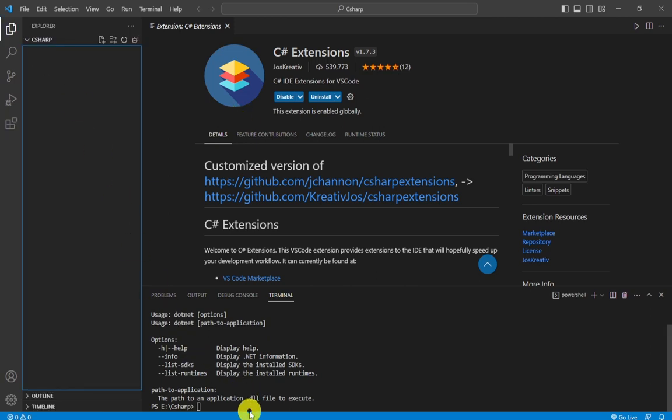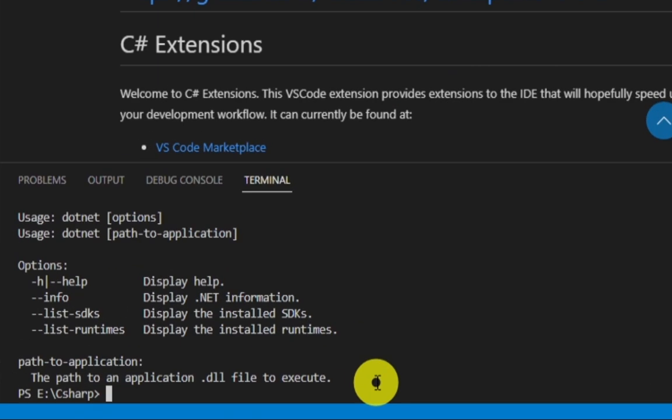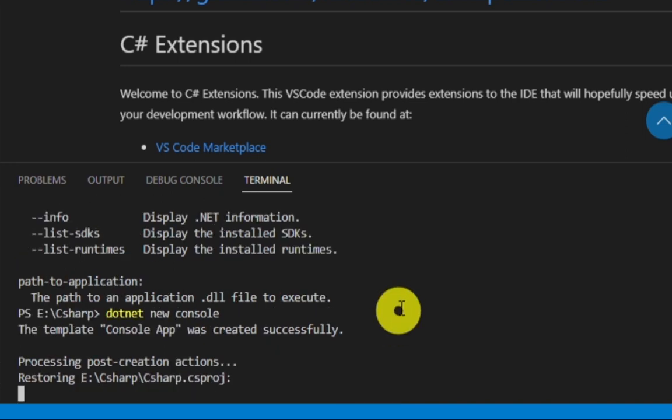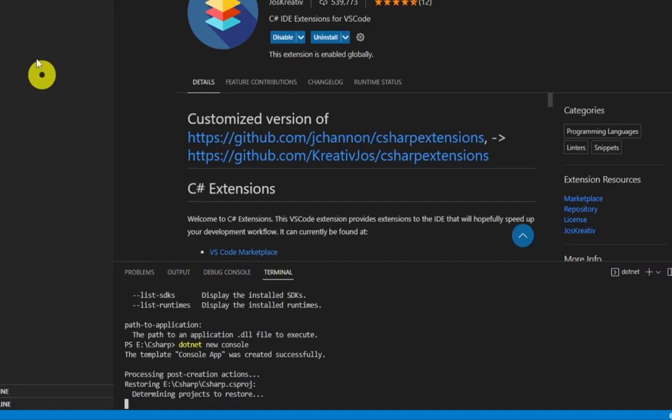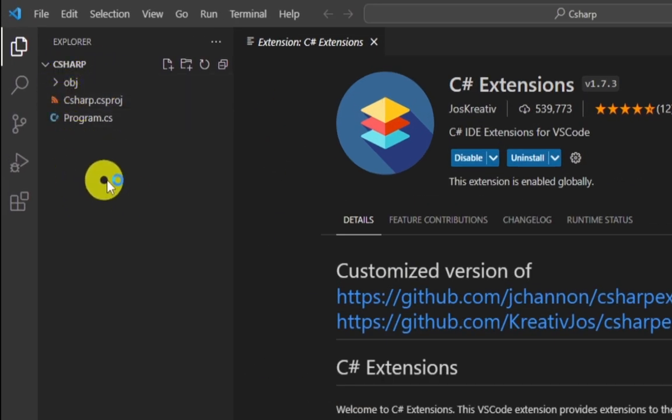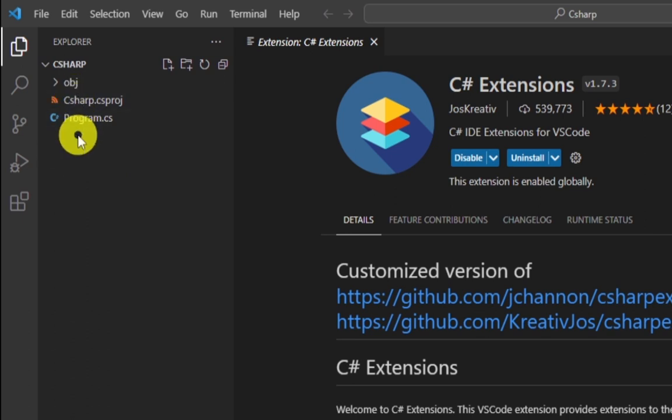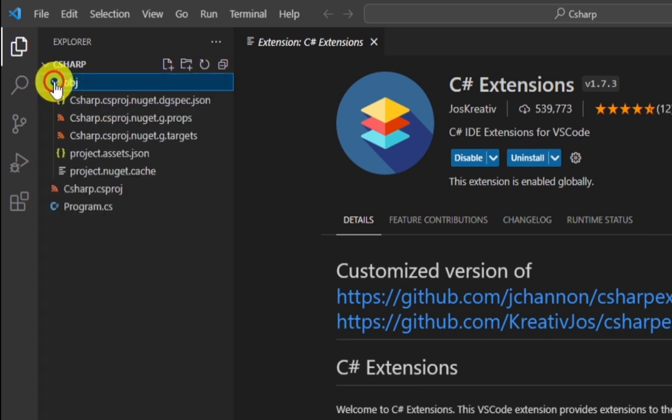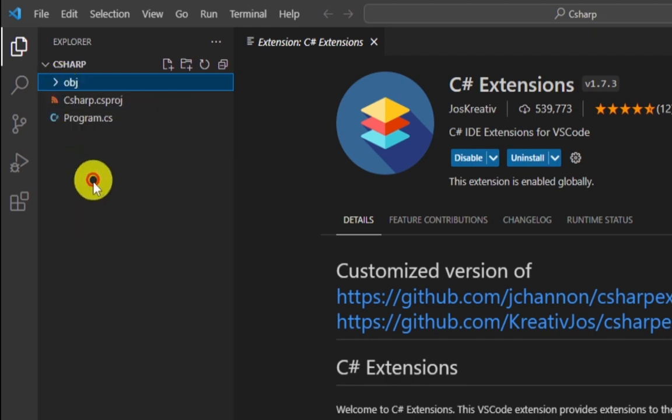After installing all of these three extensions, you can simply go to your terminal and write 'dotnet new console'. After typing 'dotnet new console', you can see here these two files made. These are object files of C# and these two are our project files.